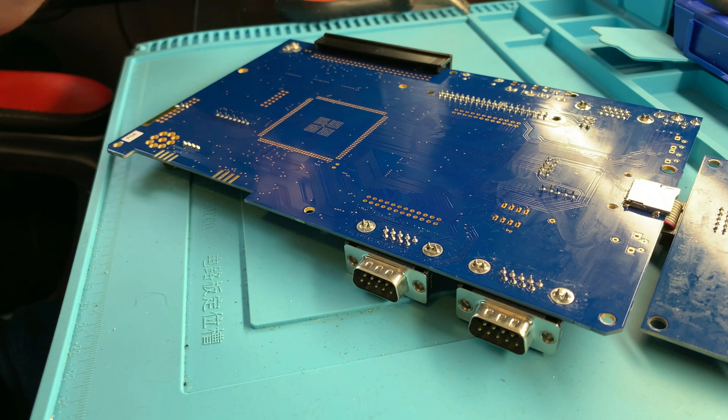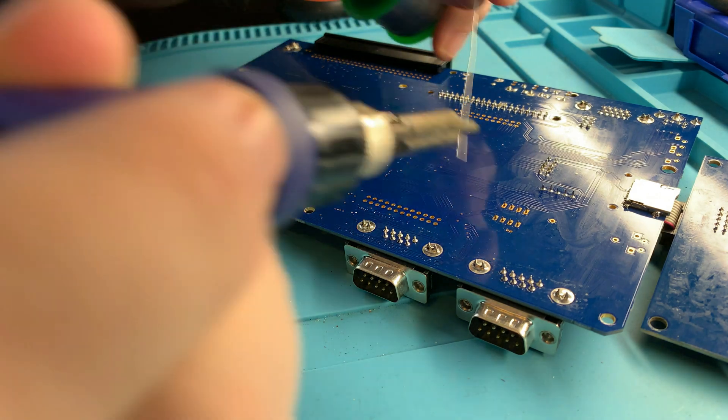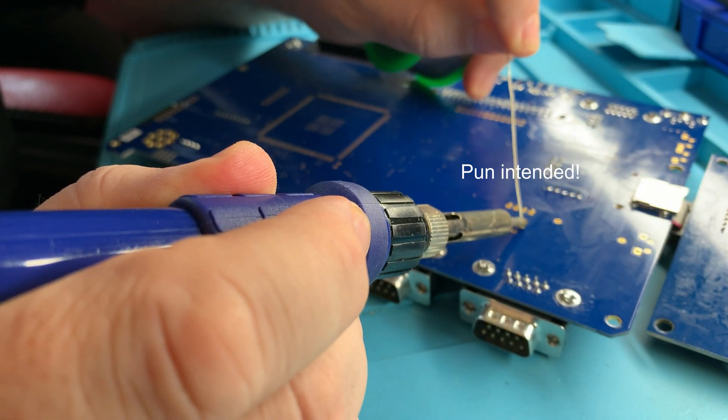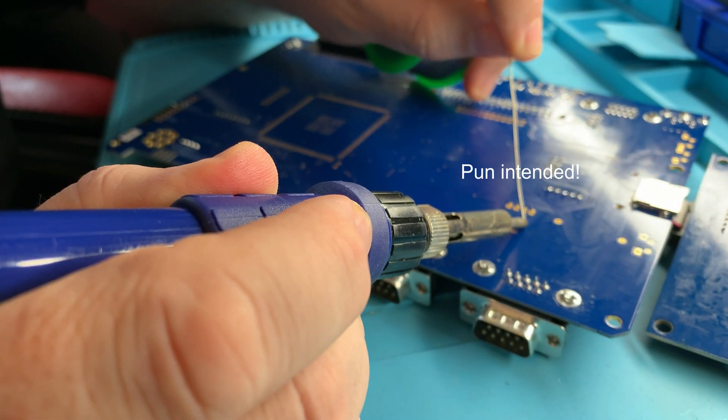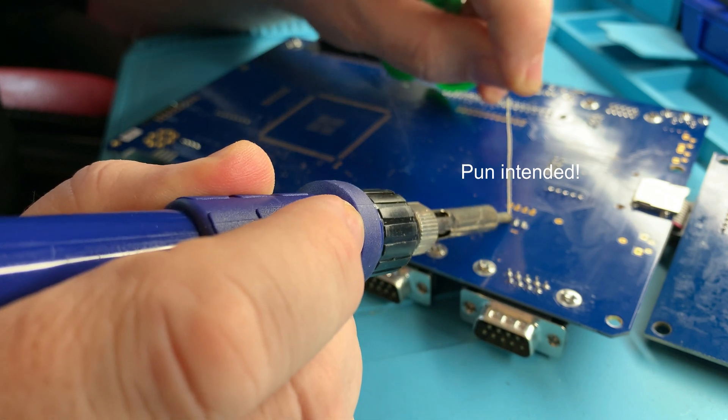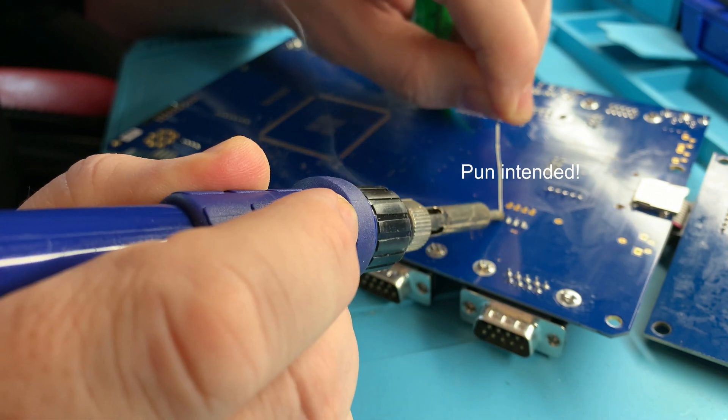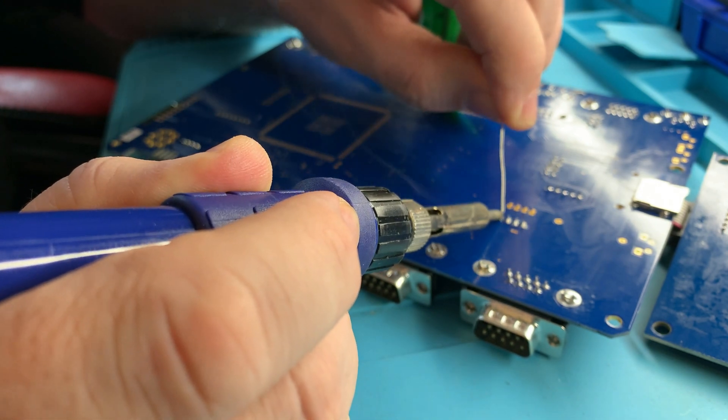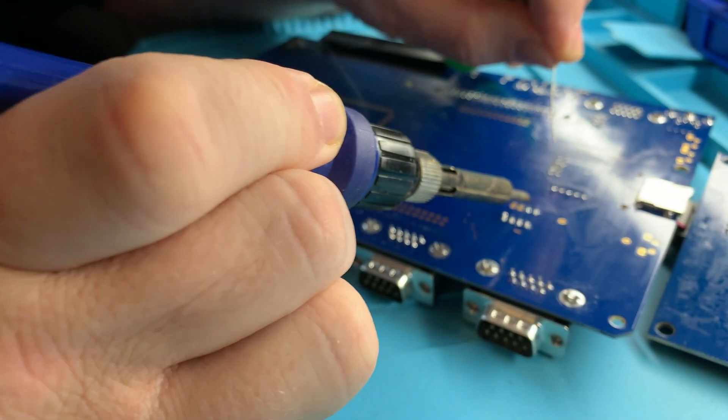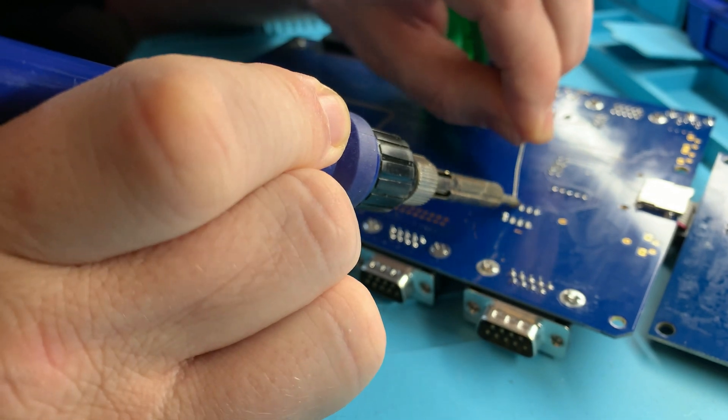We'll start with the IC socket, and I'm not really focusing on the actual soldering techniques here, as I'm sure there are many tutorials on that across the interweb, but please leave a comment if you'd like me to do a video on this in the future.